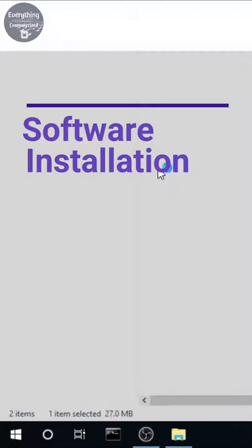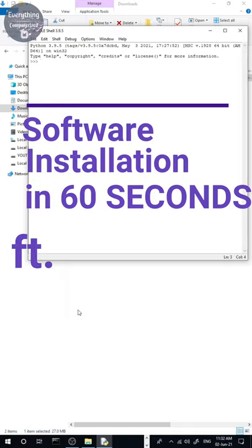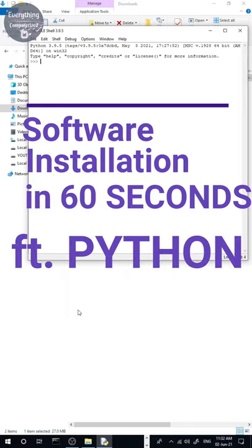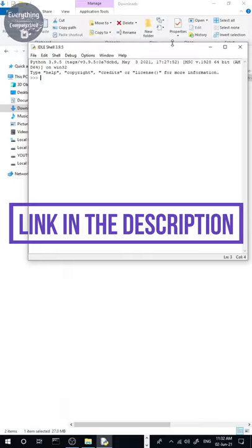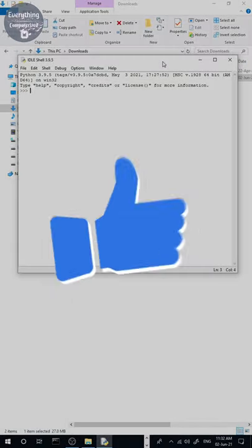So this was the software installation in 60 seconds for Python. For complete steps with explanation for installing Python, you can watch my detailed video.